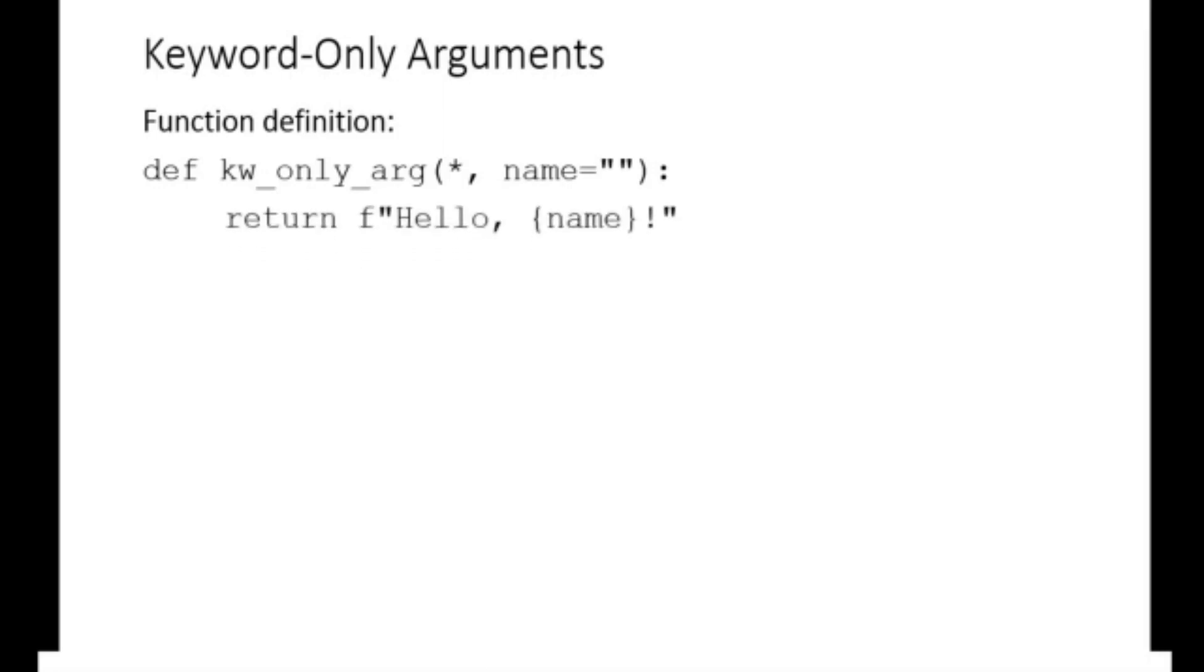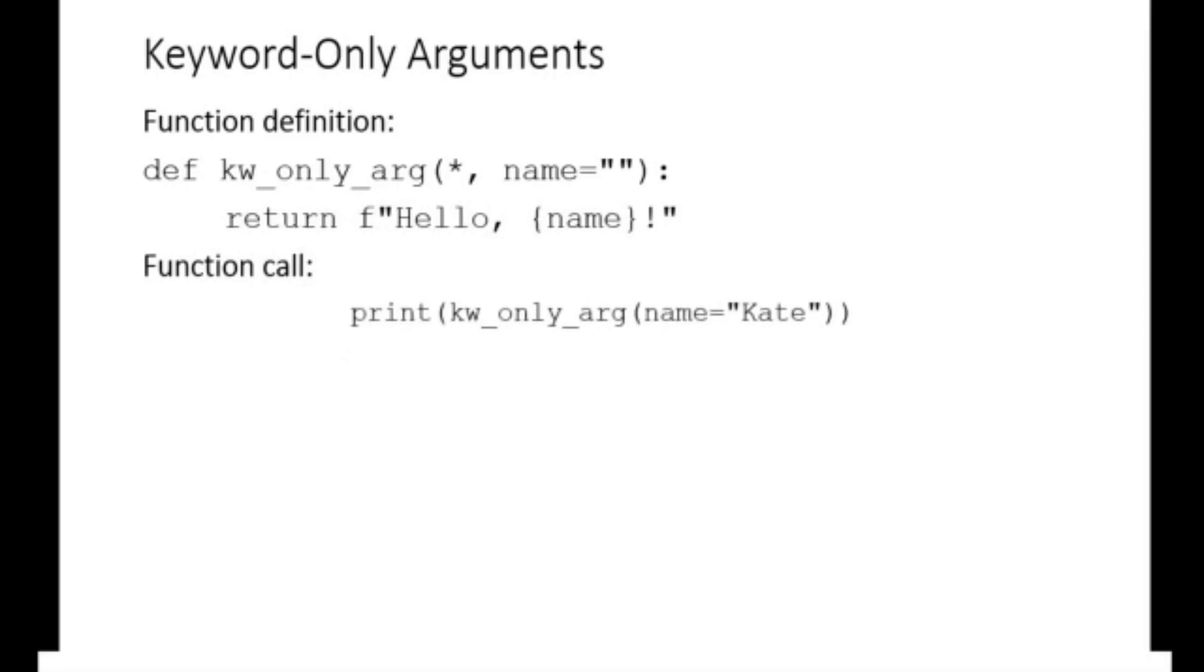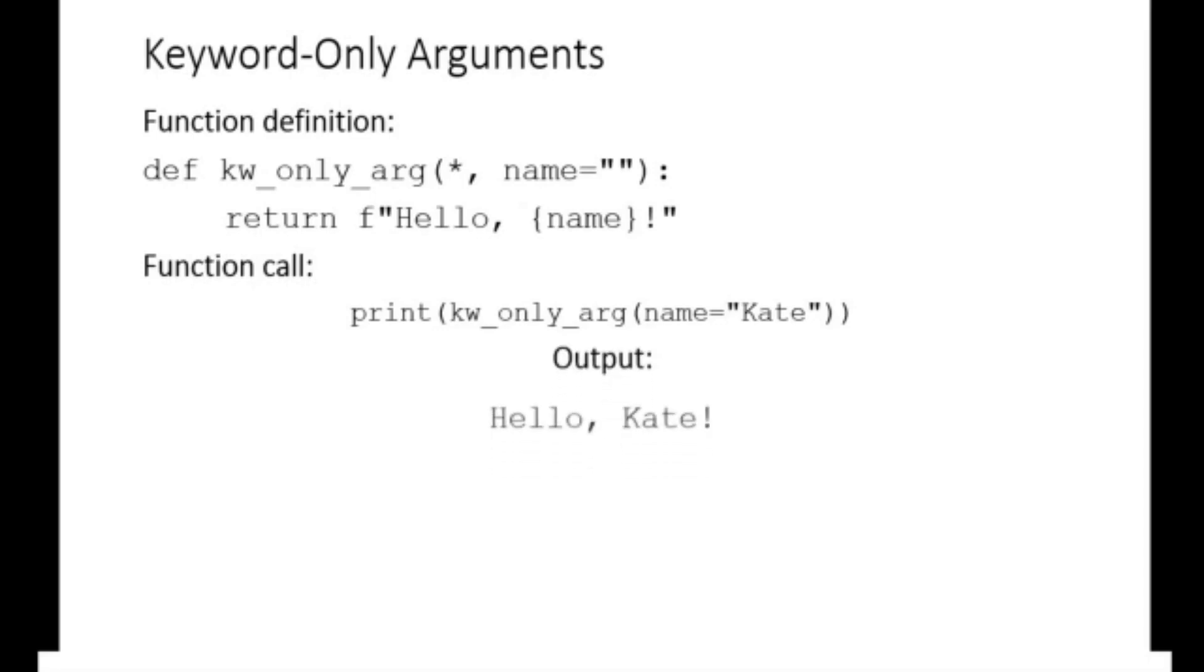When calling the function, it implies that name must be assigned a value and passed into the function. Hence, the function call print keyword-only argument name equals Kate will display the output hello Kate.